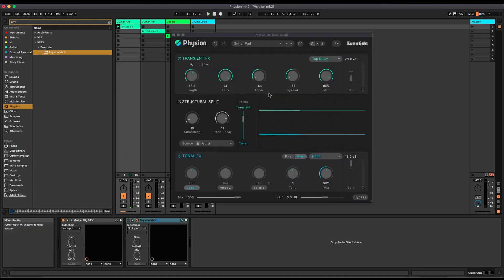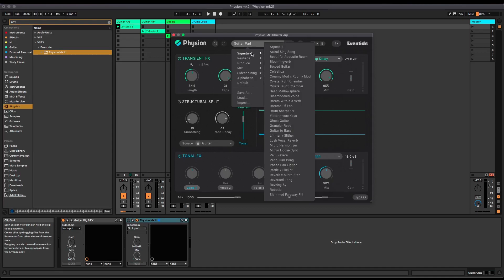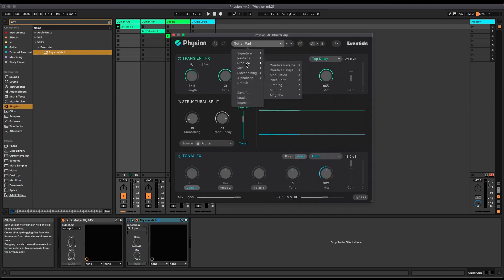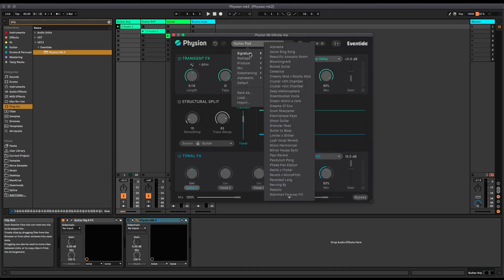And what I've done is loaded in this preset here called Guitar Pad. In the preset browser here you've got their signature sounds and various tools for different jobs—reshaping, more subtle production things, and side chaining. So I've chosen one called Guitar Pad.